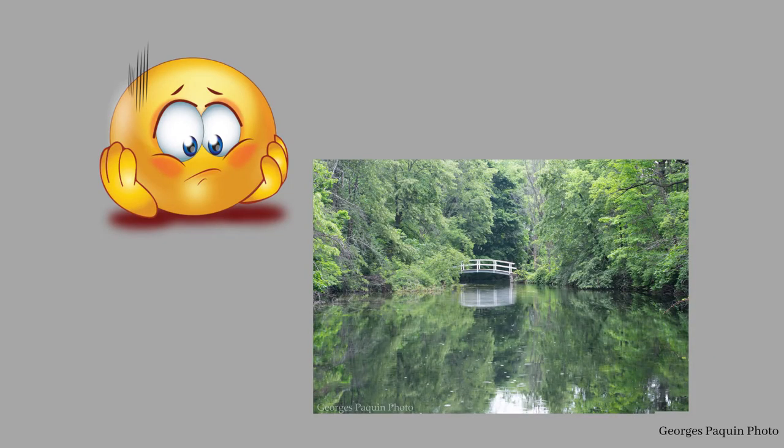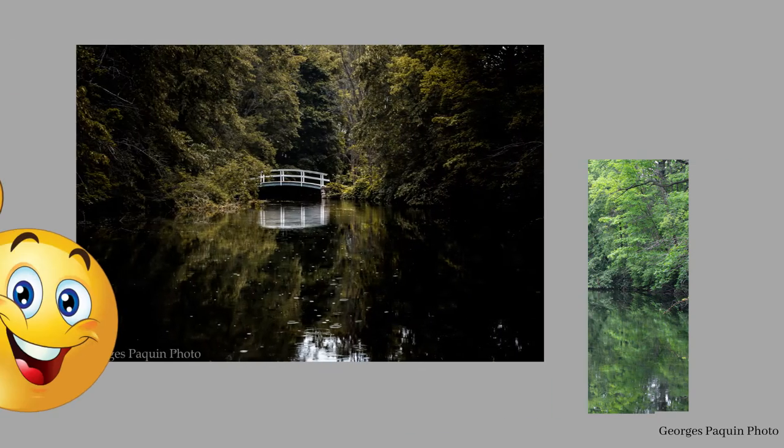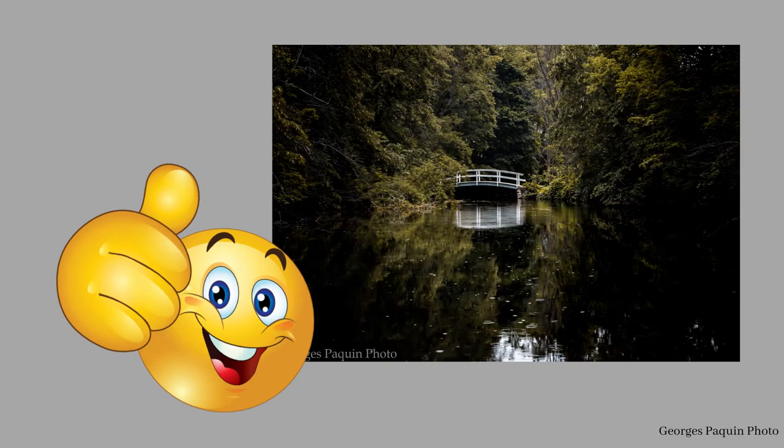Bonjour tout le monde, aujourd'hui je vous ai préparé un petit tutoriel de Lightroom. C'est une photographie que j'ai prise au parc Jean-Drapeau, un très bel endroit à visiter pour faire de la photographie de nature. Le tutoriel c'est surtout pour vous montrer qu'avec un peu de post-traitement et une bonne gestion des couleurs, on peut prendre une photo qui est vraiment mauvaise, telle qu'elle est en sortant de la caméra, et faire quelque chose de très bien avec l'image.